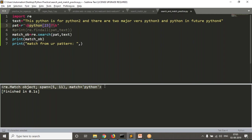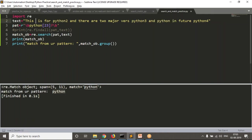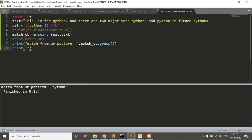To display only the matched word, you write match_object.group(). You can also write re.search(pattern, text).group() directly, but it's better practice to store the match object in a variable. See the result — 'python'. If I remove the standalone python from the text, the first match is Python 2. I don't want to print the full match object — I want to print values like the starting index.